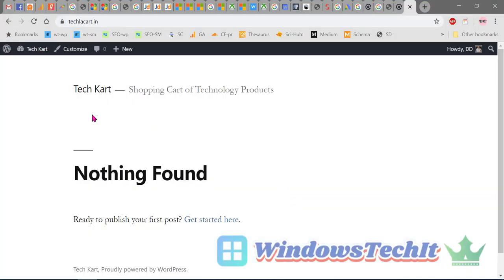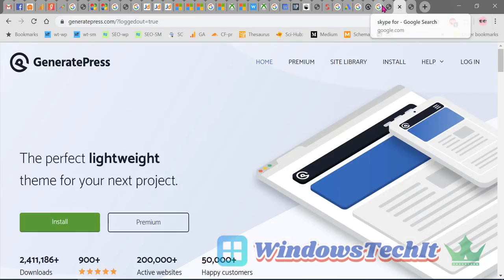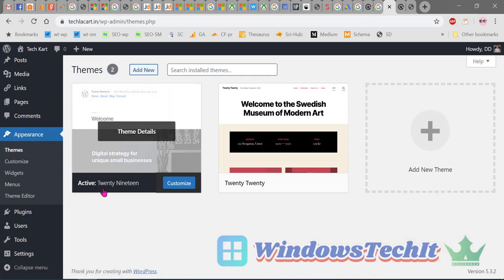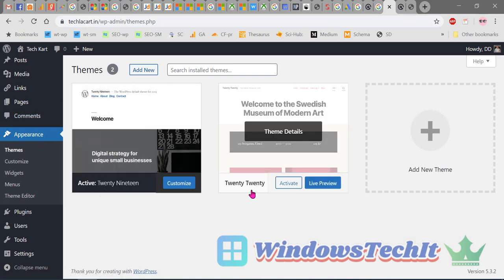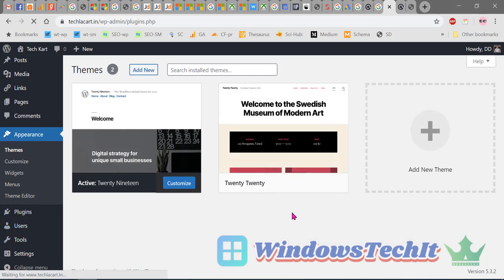This is a bare site with the default 2019 theme, showing how it looks. On the dashboard, you can see that only the 2019 and 2020 themes are installed, and the only plugin installed is the Akismet anti-spam plugin.